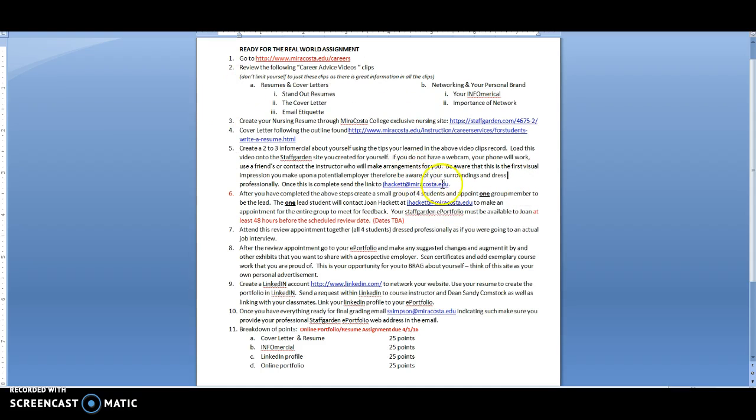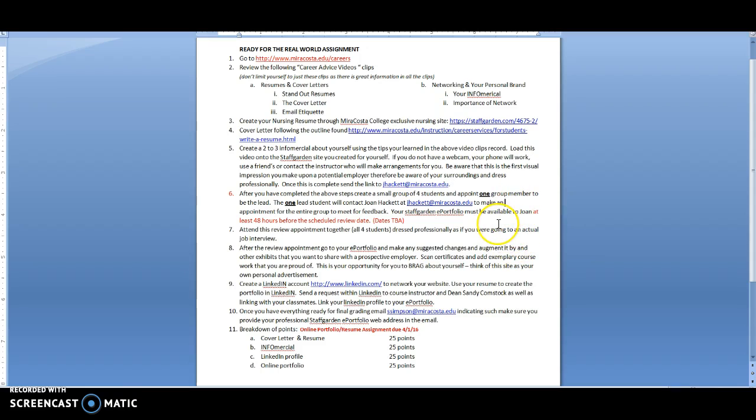Once this is all done you're going to email Joan Hackett and then you're going to create small groups where you're going to go visit Joan Hackett and she's going to give you some feedback. You're going to give each other feedback. Yes you are going to look at each other's work and then you'll get an appointment.